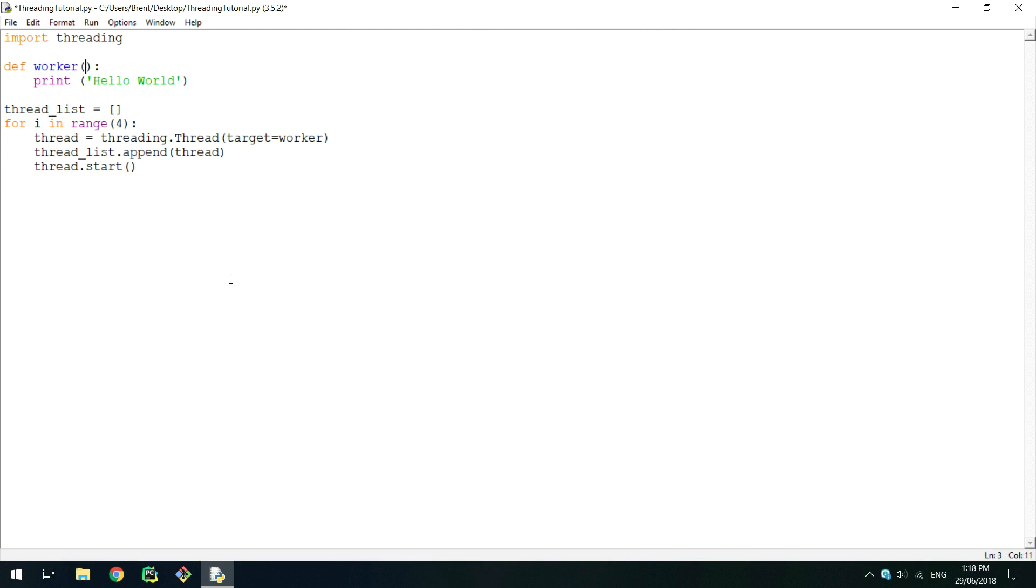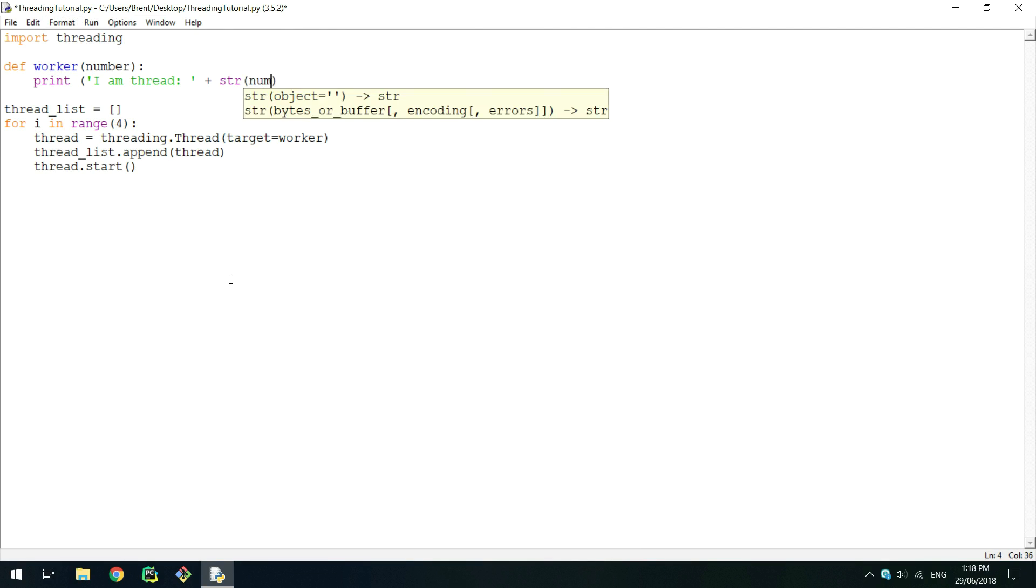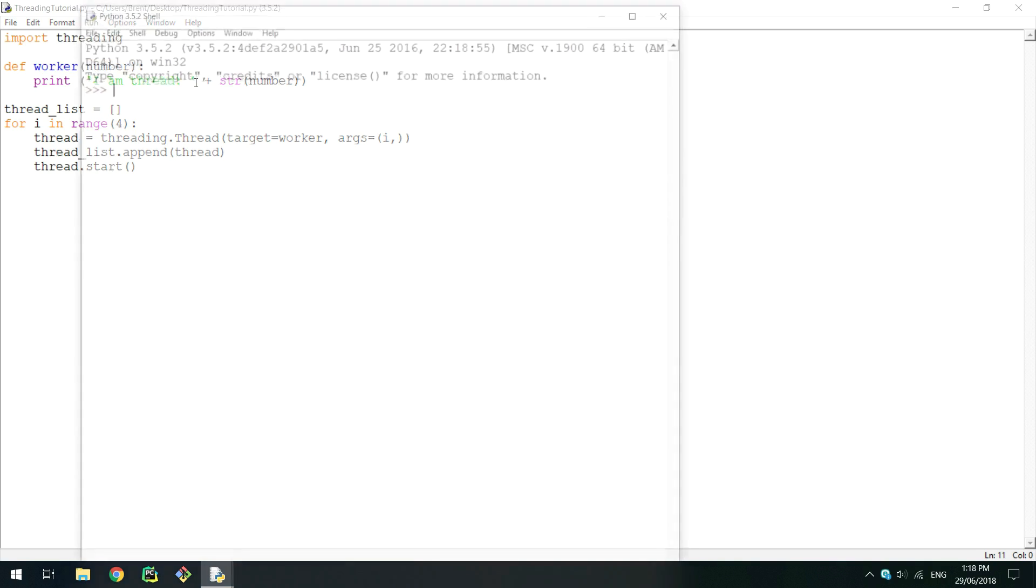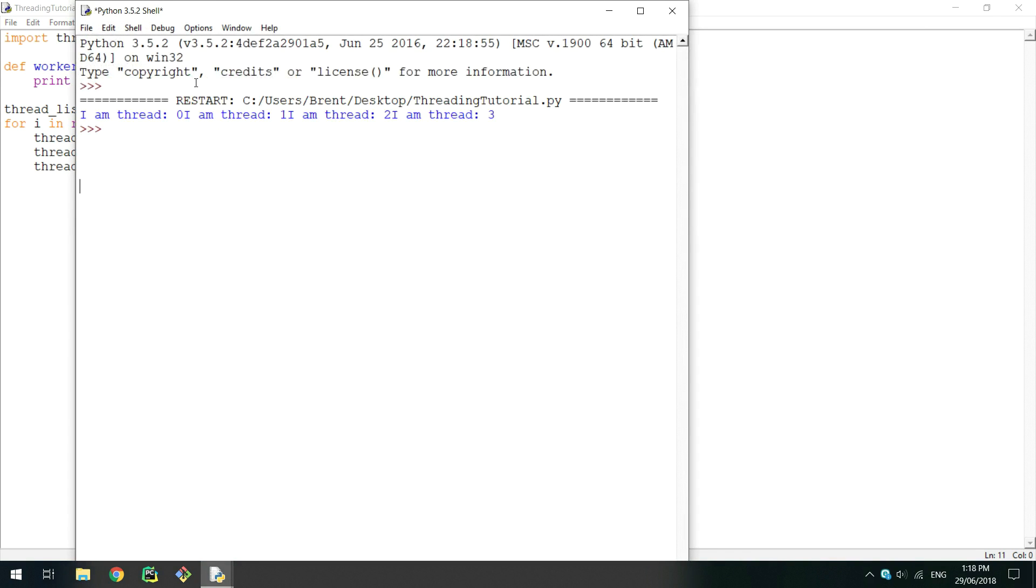If you want to pass arguments to a method when creating a thread, simply pass them as a tuple to the args in threading.thread. If your method has only one argument, make sure to include a preceding comma in the arguments to show that the item is still a tuple. Now when I run this method after saving, it is expected that all print statements are on the same line for the same reason it occurred last time. However, this time we can see that the arguments have been passed and printed.